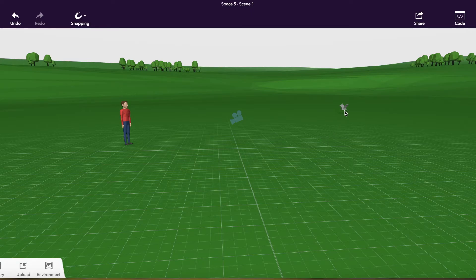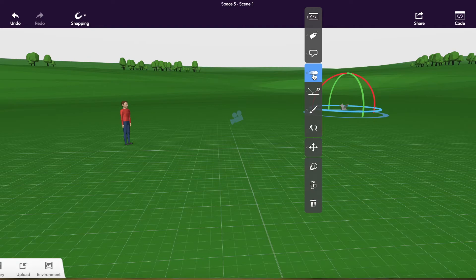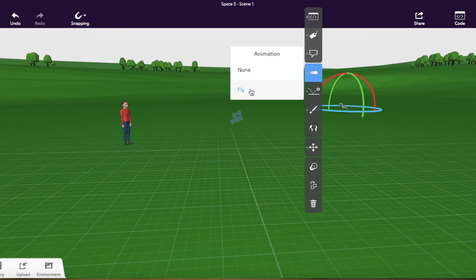One of the things students love to do is to make things move. And so if any of the objects have the ability to be animated, you can right click and get that option here.